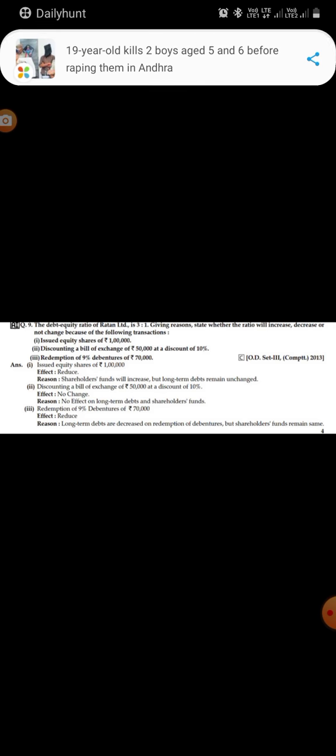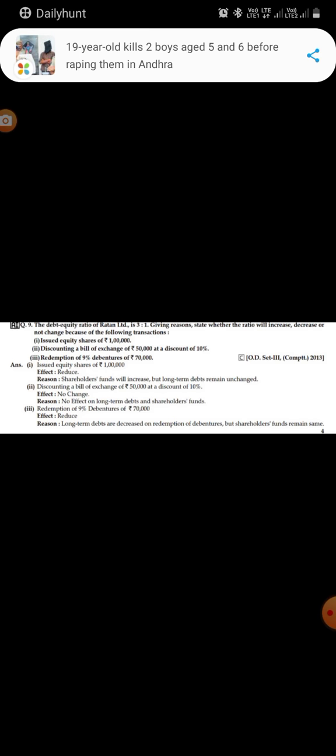Now let us see the second condition where the bill of exchange is discounted at 10% discount, which costs 50,000 rupees. As we know that bill of exchange is a current asset, so it doesn't affect the long-term debts as well as shareholder funds. That's why there would be no change in the debt equity ratio.